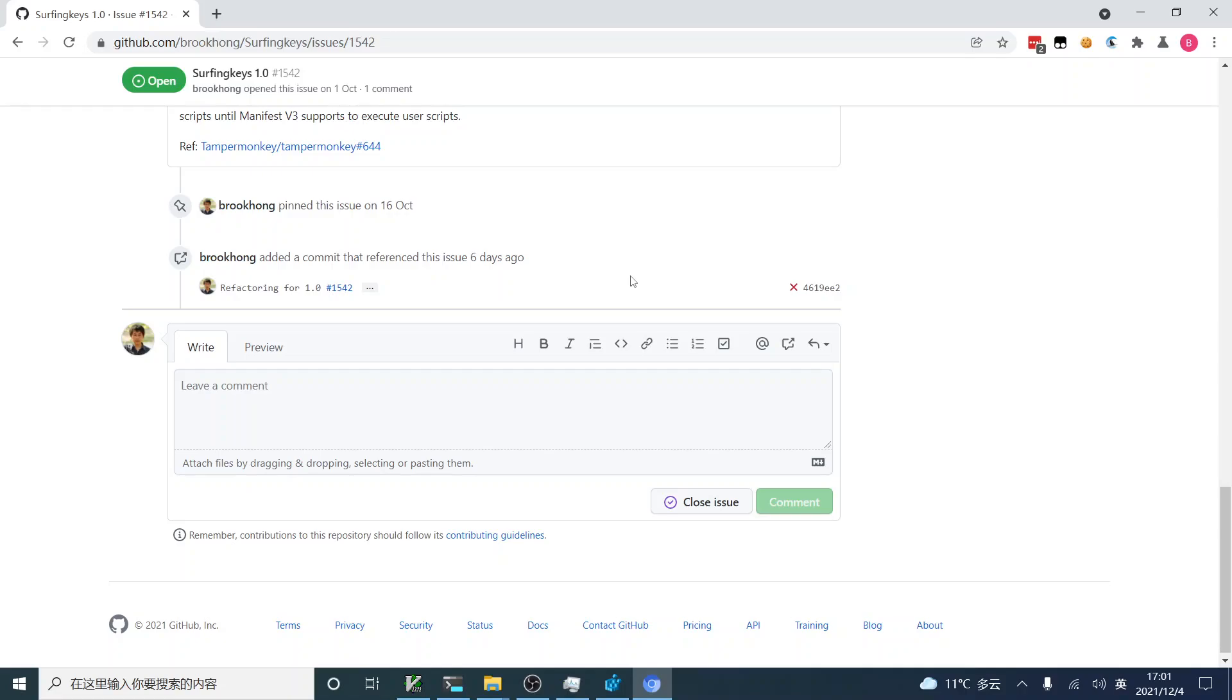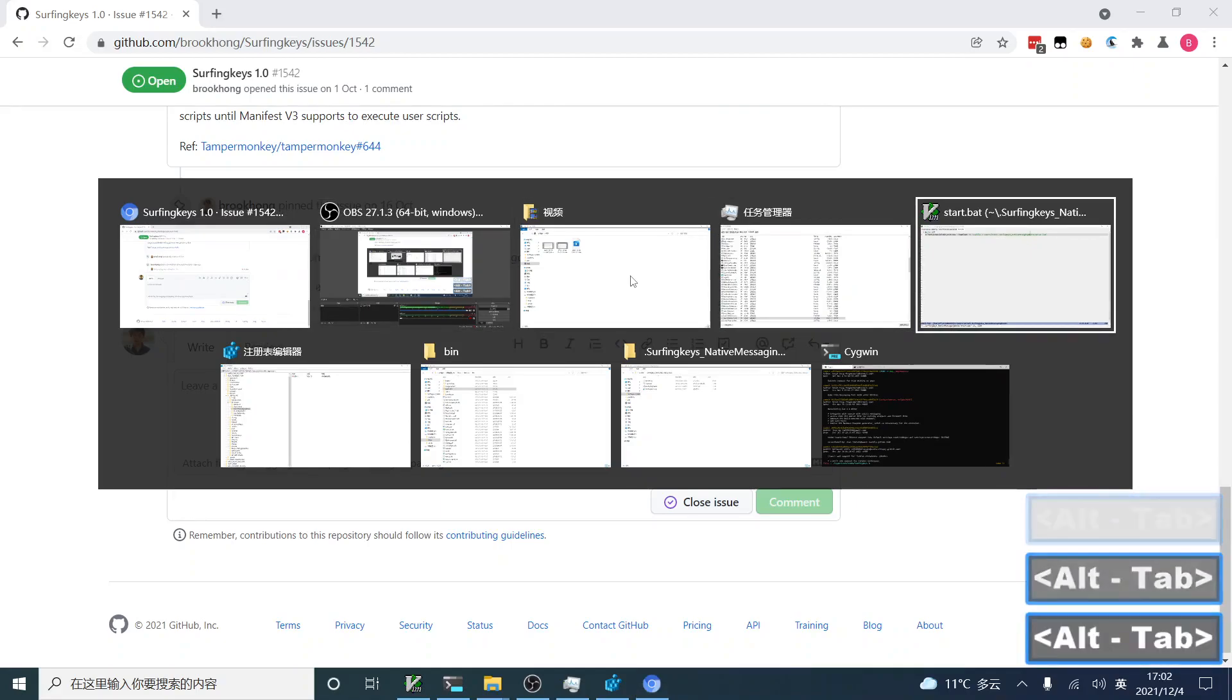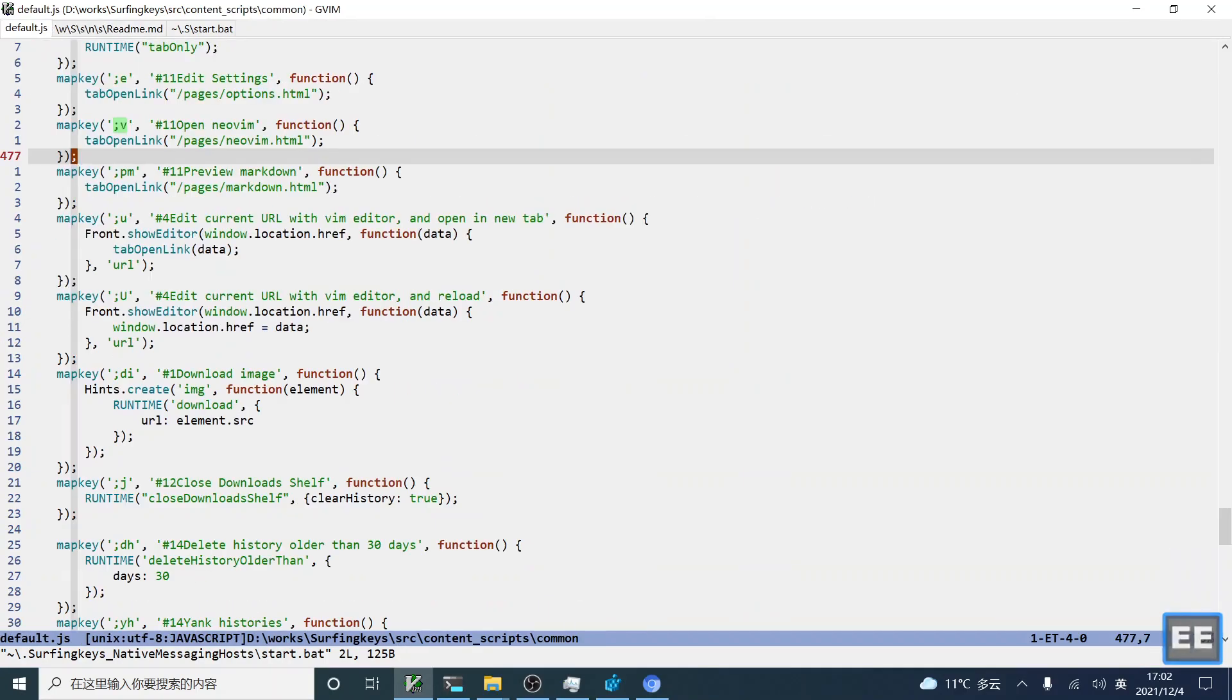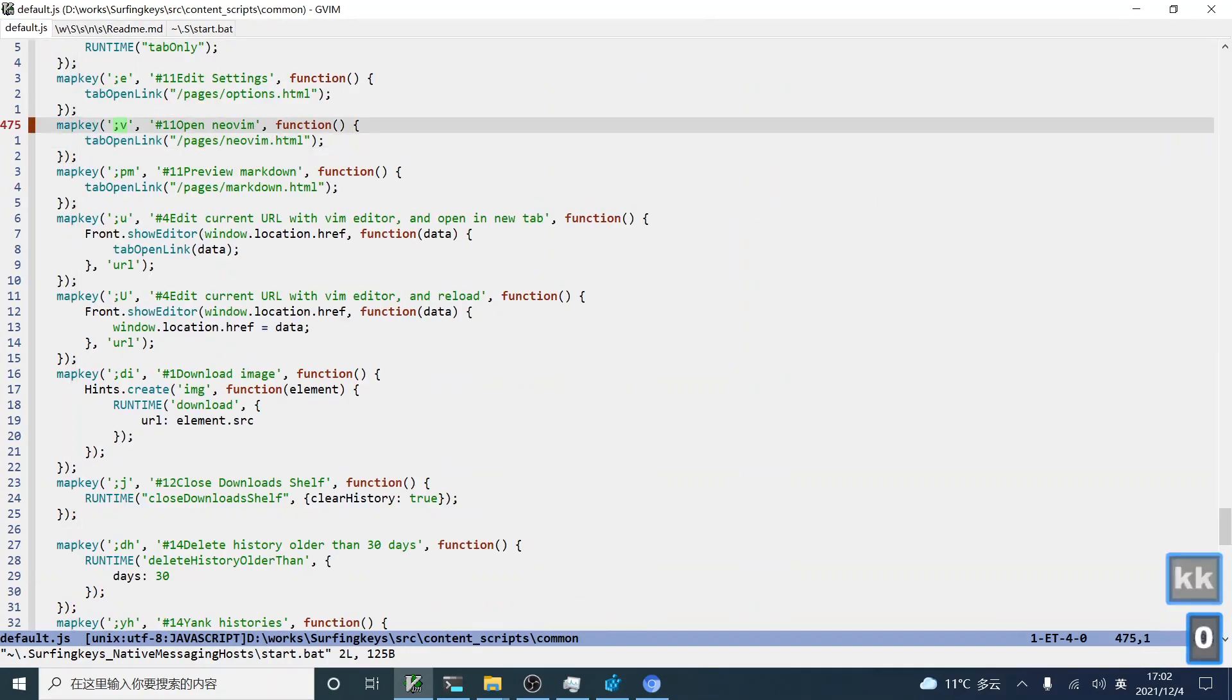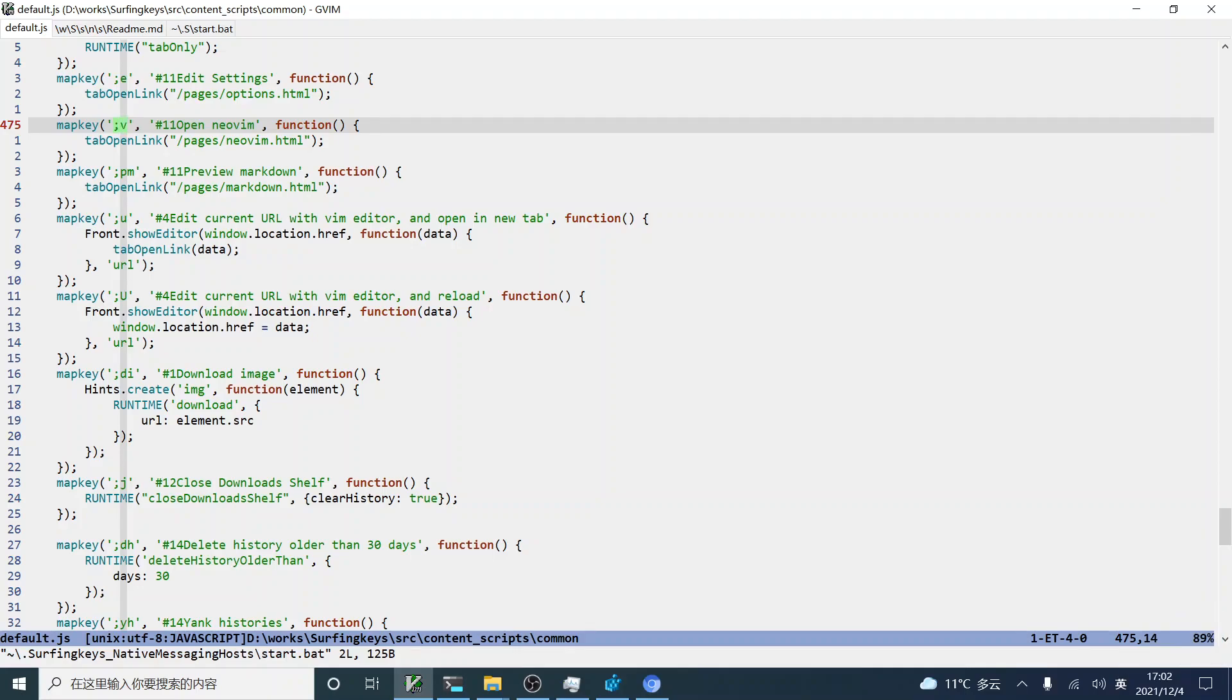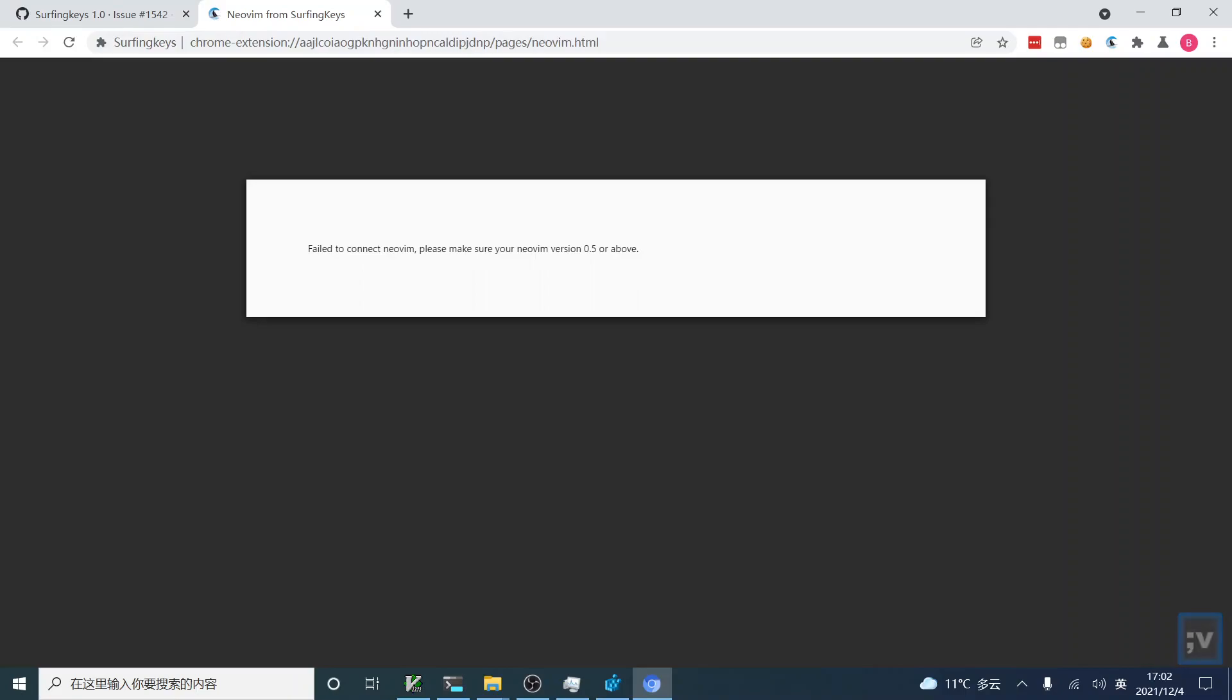Let's see how it works. First, we have some default shortcut, semicolon V semicolon to launch Neovim. Let's try that. Now, you can see there is an error message. So, to use Neovim, you first have Neovim version 0.5 or above installed on your computer. Let's try to install that.